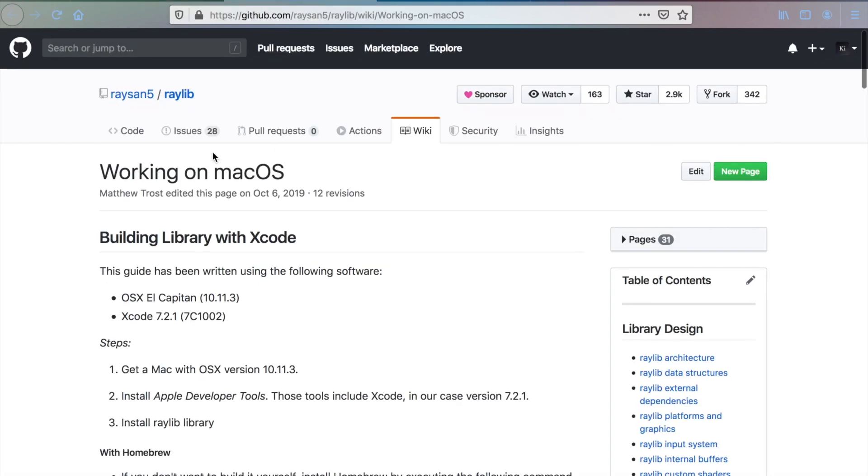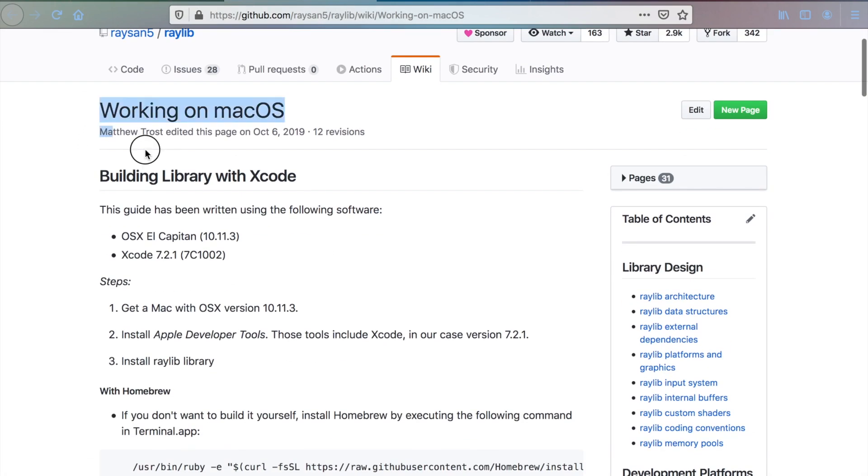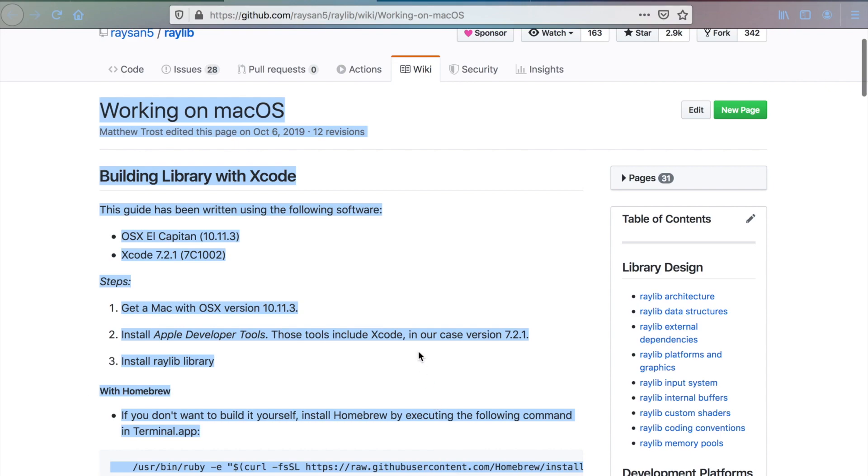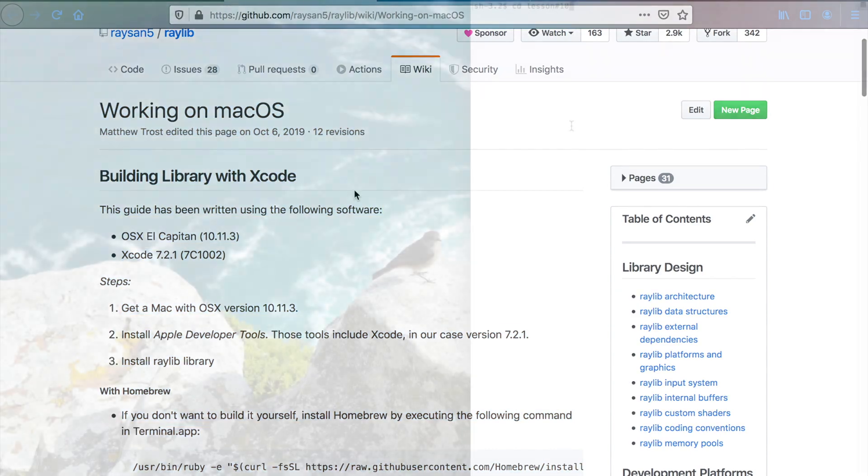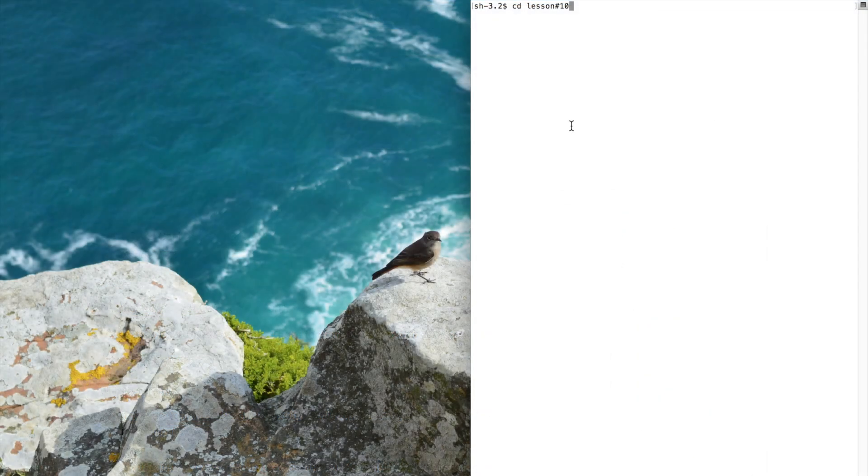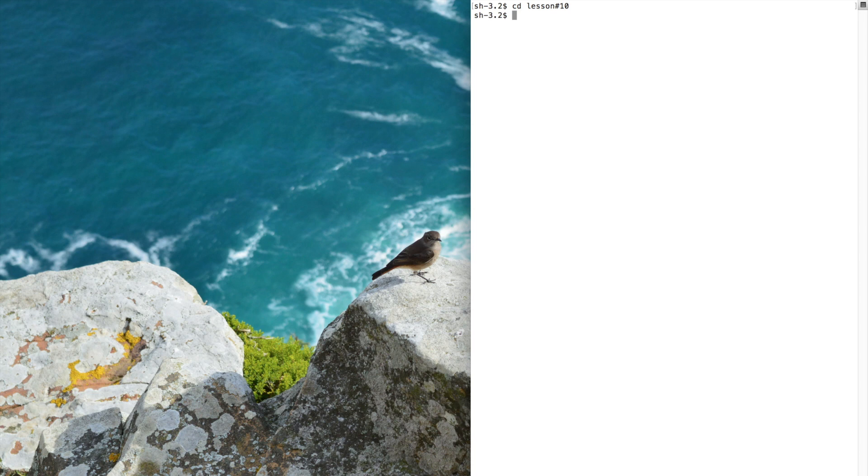Select your operating system and install the library by following the steps described here. Once you have installed the library, open up your terminal and cd to your projects folder.